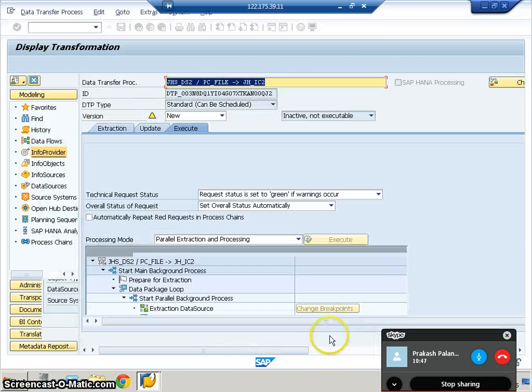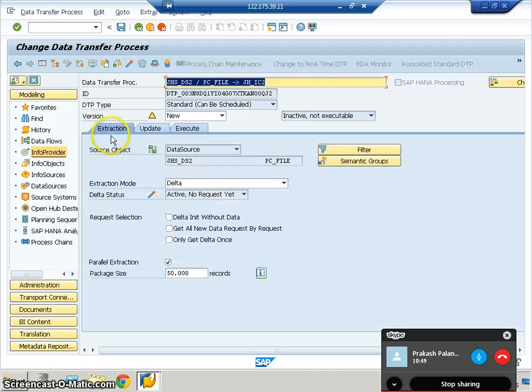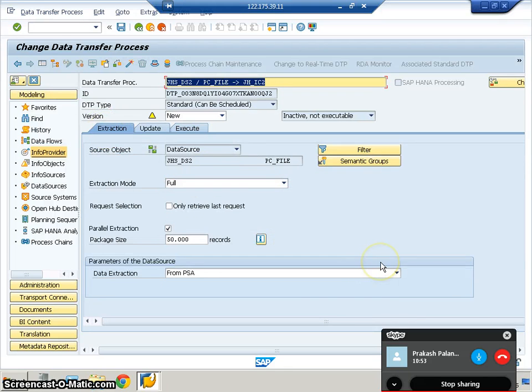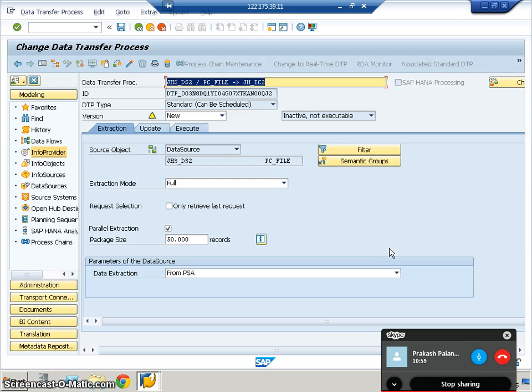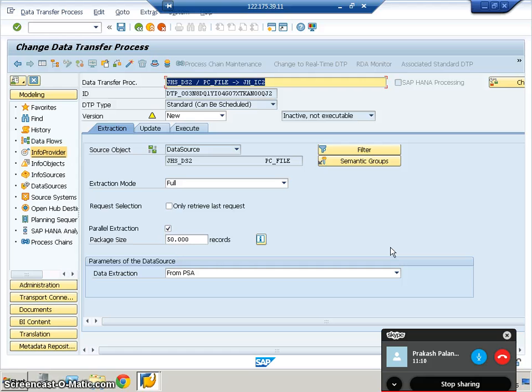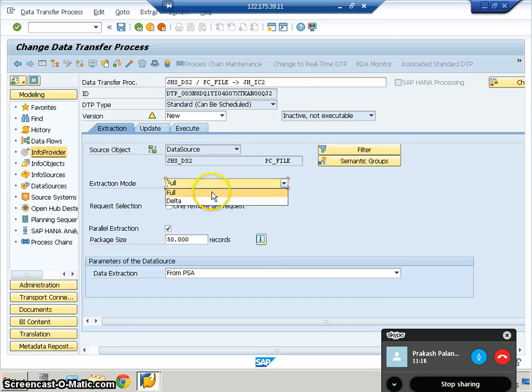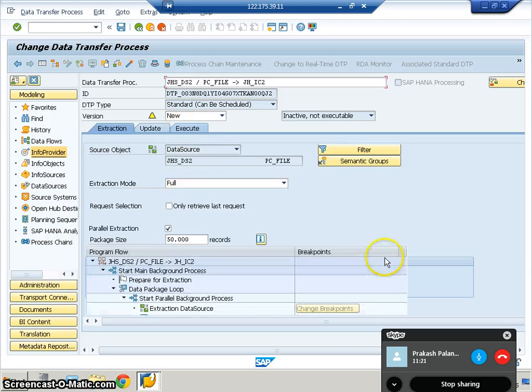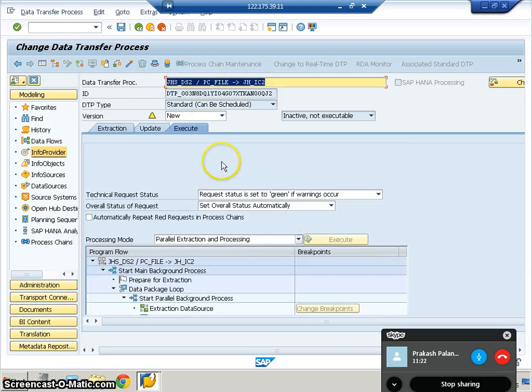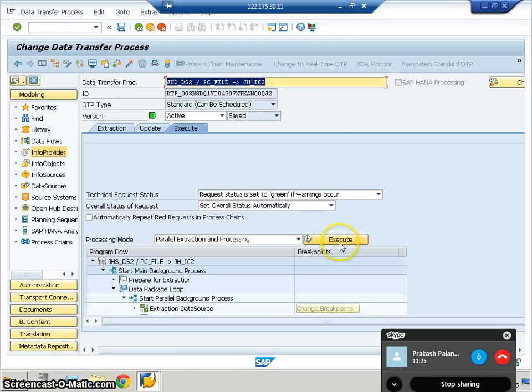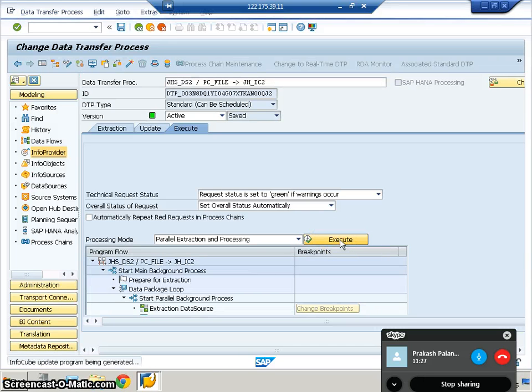Once you say OK, in the extraction part, we make this full upload. Delta upload is used only when the initial update has been done, and only changes need to be updated. For example, if you've run the initial update for the first time and every day want to update only newly loaded records, take it as delta. But since this is a full upload, an initial update, we take it as full. In the execute part, once you activate, the execute button will be enabled. What we're doing is putting the data from PSA to the cube.